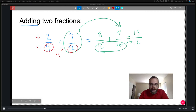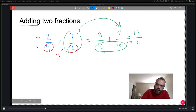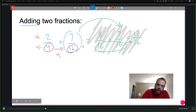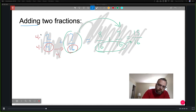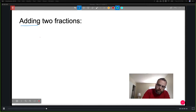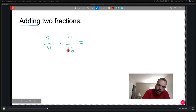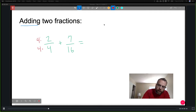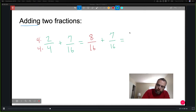Let me do that one more time. Two-fourths plus seven-sixteenths: I know four goes into sixteen four times, so I multiply both numerator and denominator by four, giving the equivalent fraction eight over sixteen. Adding that to seven-sixteenths gives fifteen over sixteen — not quite a whole.